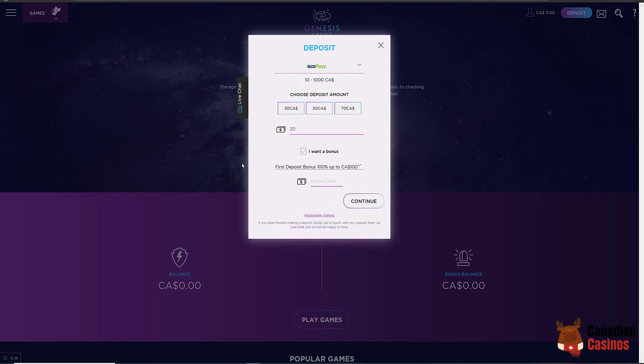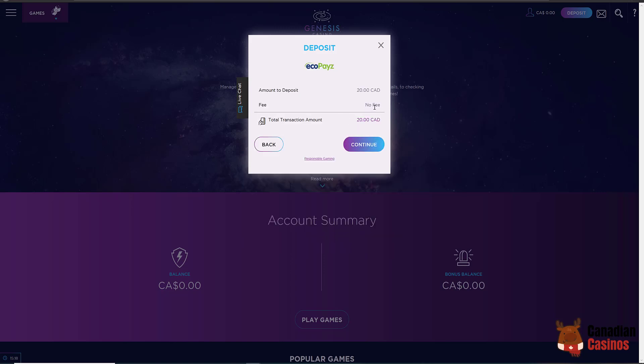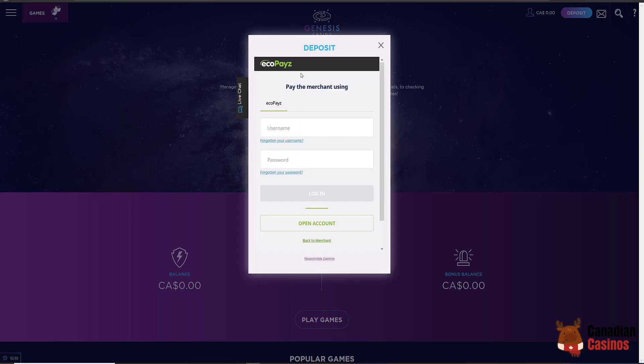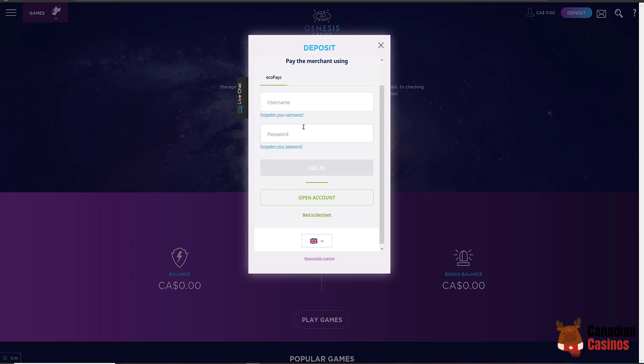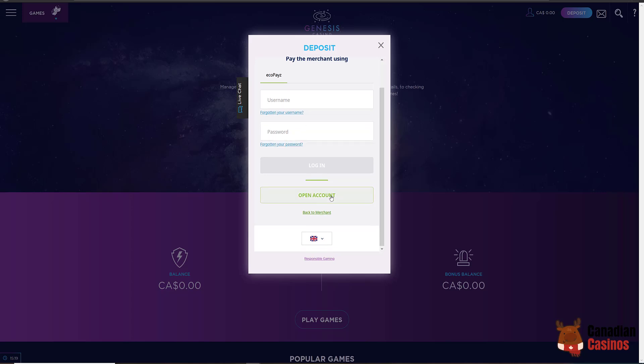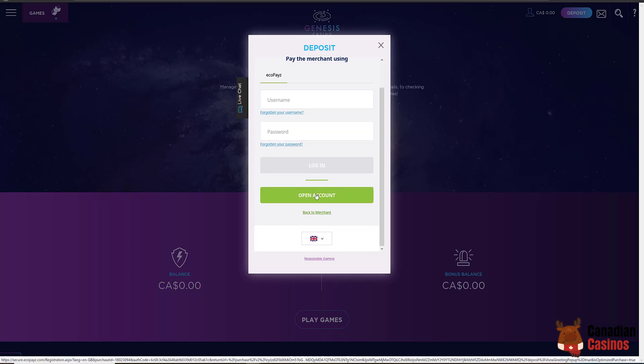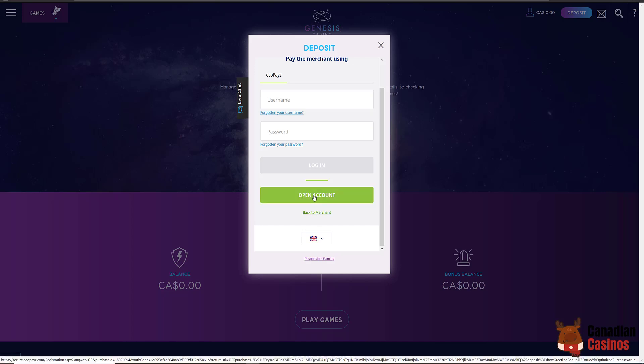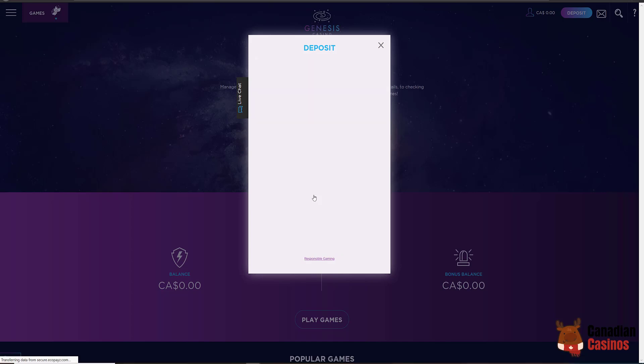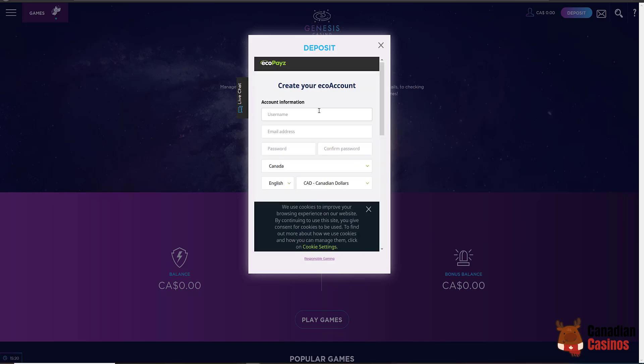I do not have EcoPay set up yet so we will press this button and see how we have to do that. There is no fee according to this. Click continue. Okay, so you see it says pay the merchant using EcoPays. Just put your username and password in. If you don't have that, obviously you have to open an account. I'm going to fill the information out and get back to you when that's all done.